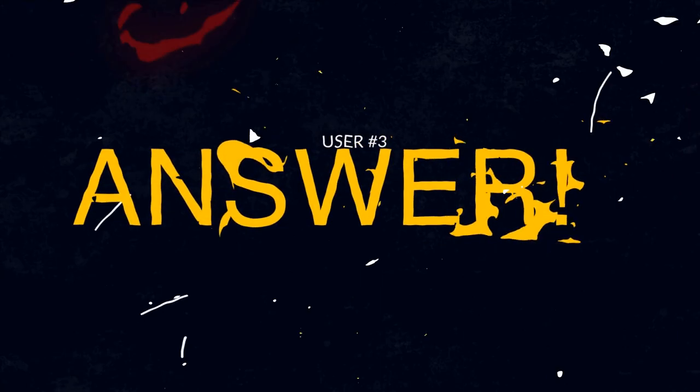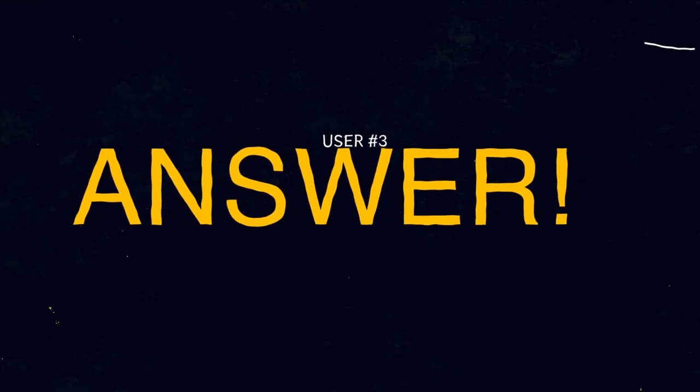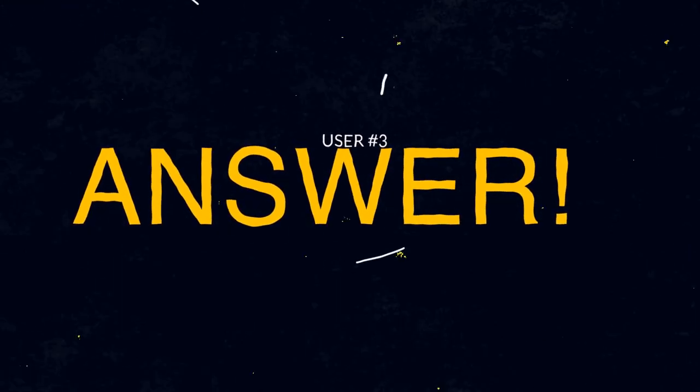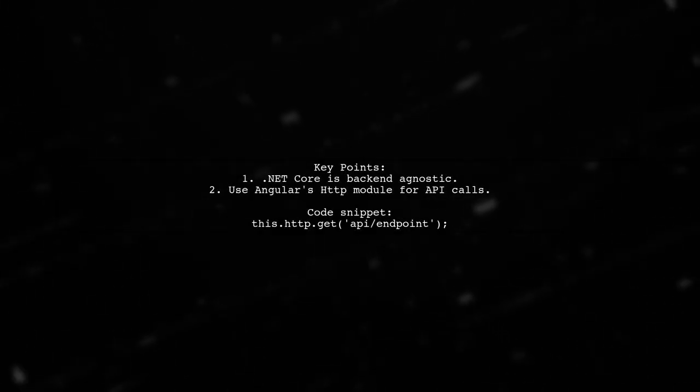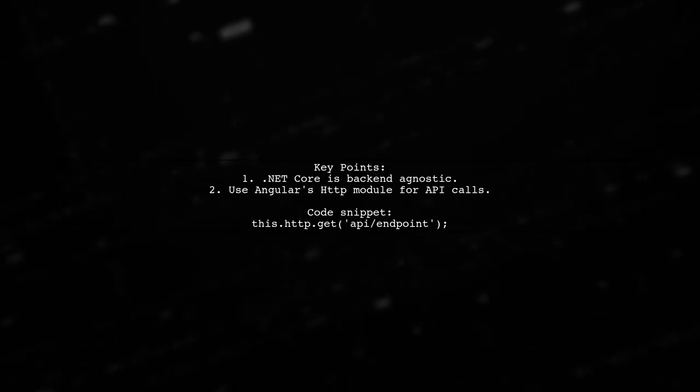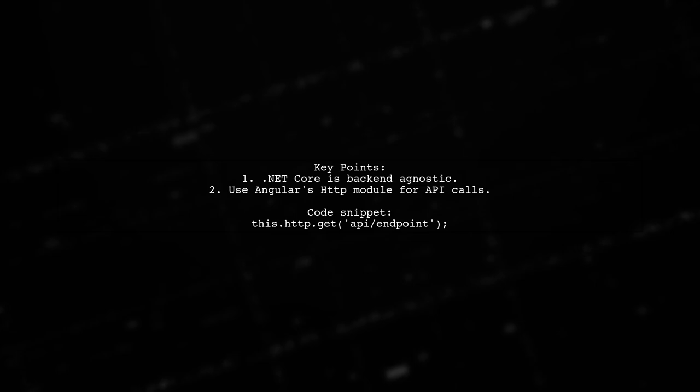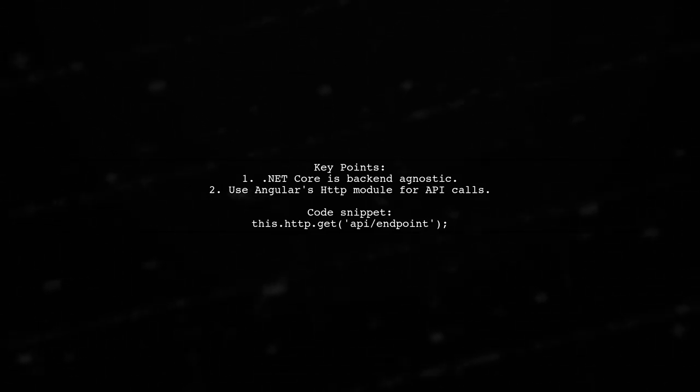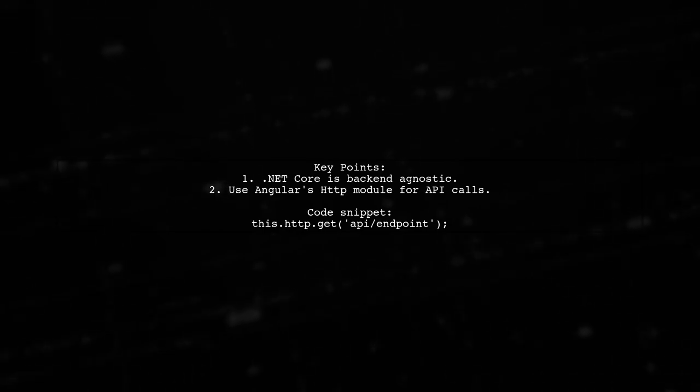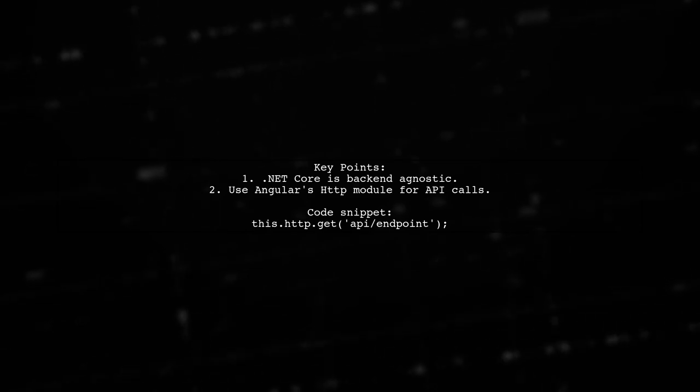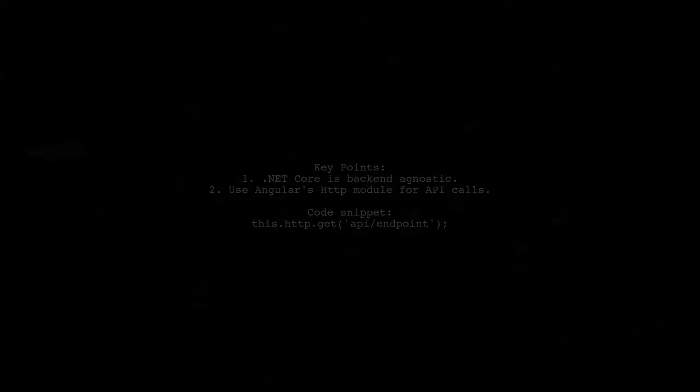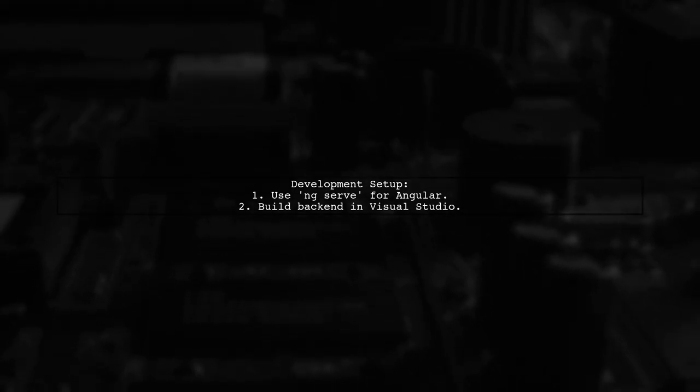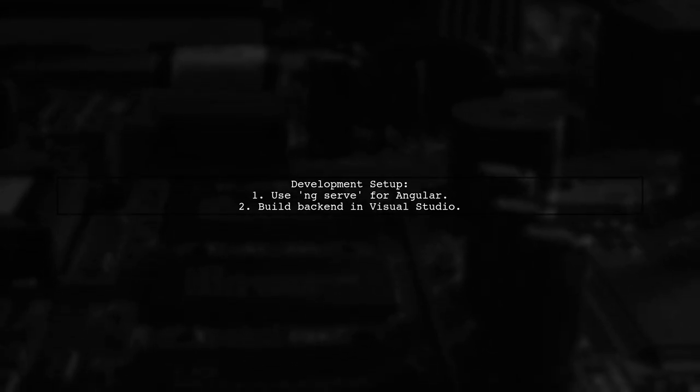Let's now look at another user-suggested answer. To build an Angular 4 app on top of ASP.NET Core, remember that .NET Core is flexible with front-end frameworks. You can use Angular's HTTP module to connect to your .NET Core Web API back-end. During development, you'll typically run your Angular project using the Angular CLI with the command ng-serve, while building your back-end in Visual Studio.